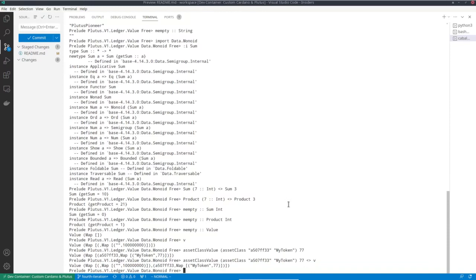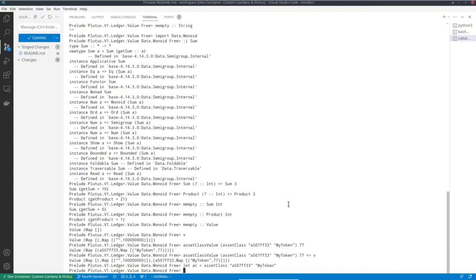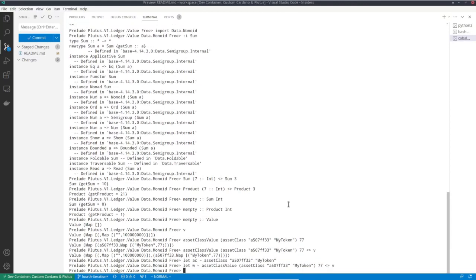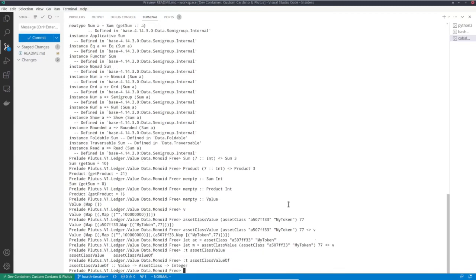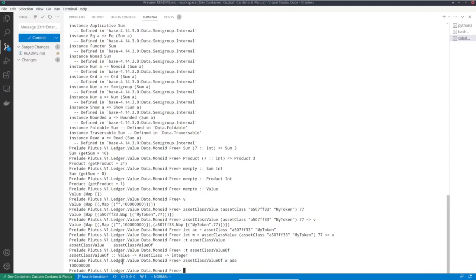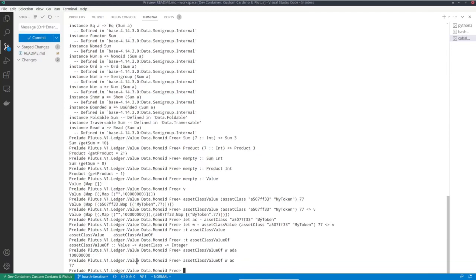Let me give a name to this custom asset class and also a name to the sum of the two values. Now that we've seen how to construct values using assetClassValue and the monoid operations, the next operation is to analyze a value to extract how many coins of a given asset class are contained in it. This is done with assetClassValueOf. Given a value and an asset class, it tells me how many coins of that asset class are in the value. For W with the ADA asset class I get 100 million, with the custom asset class AC I get 77, and with an asset class not contained in there I get zero.